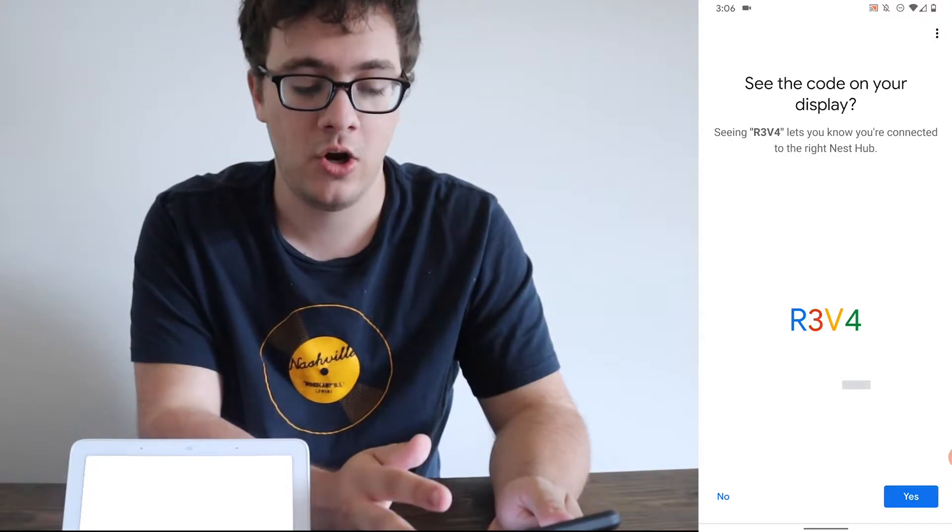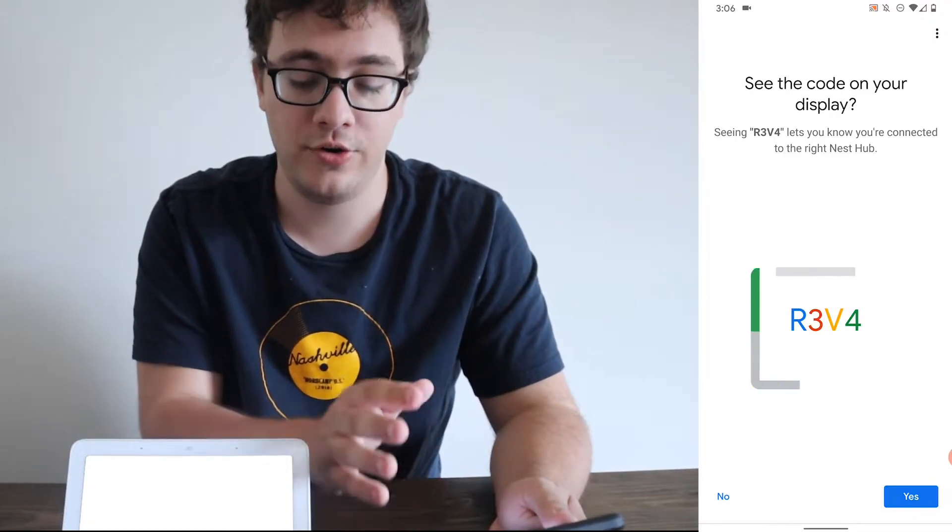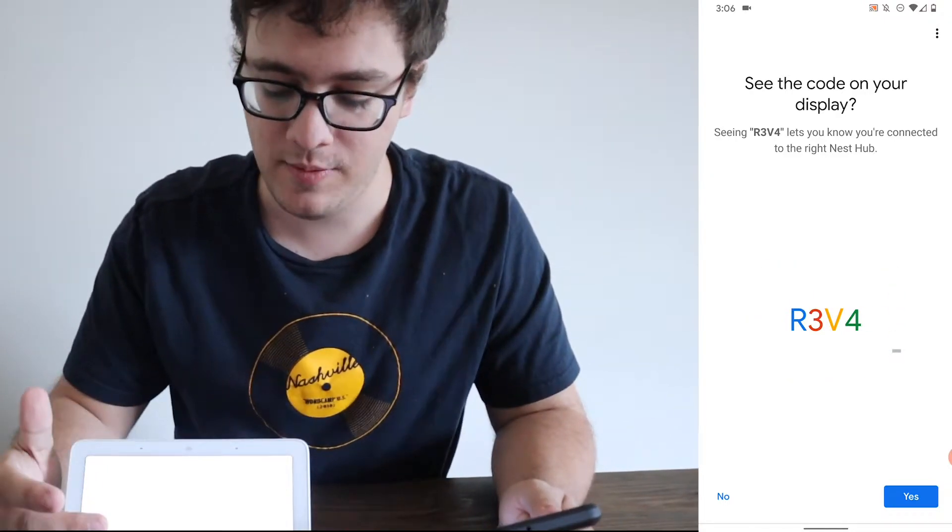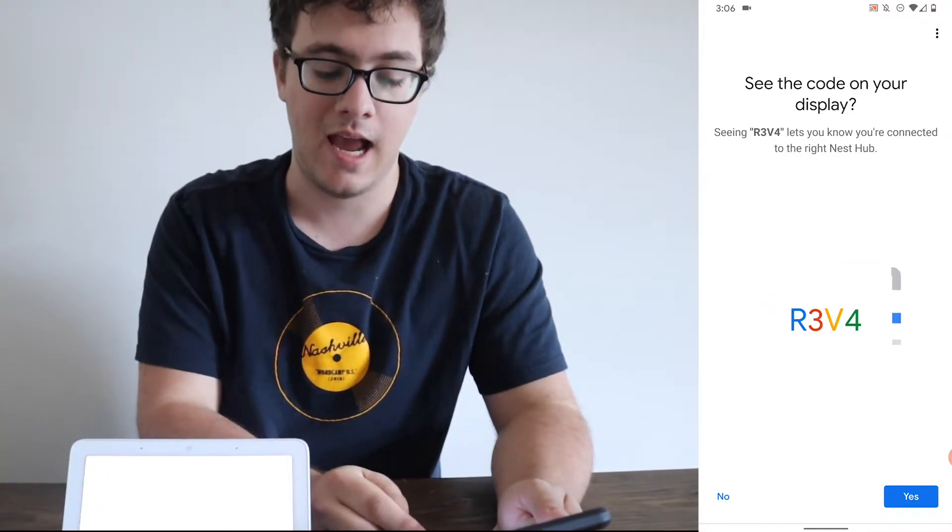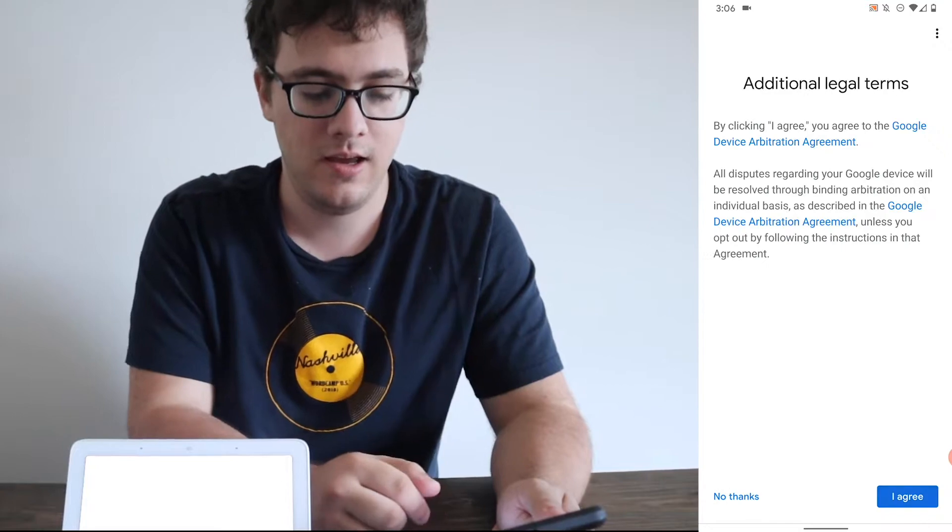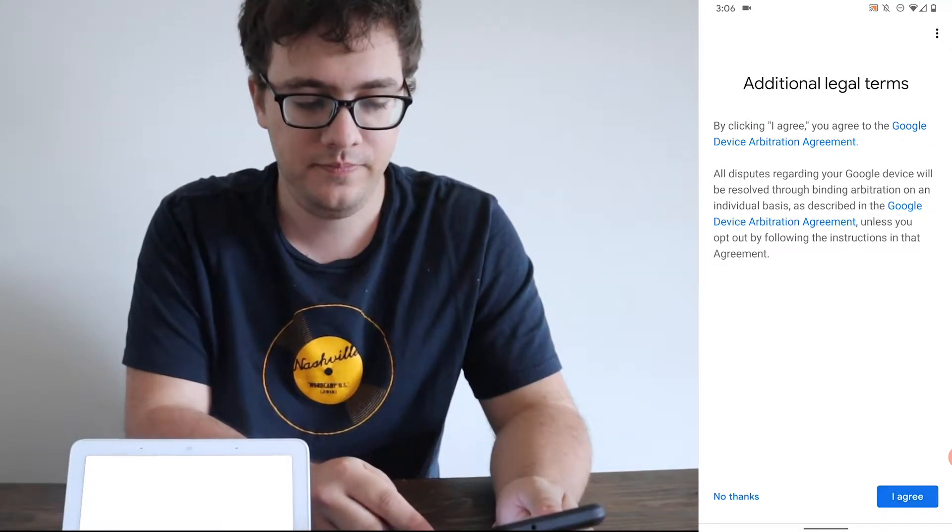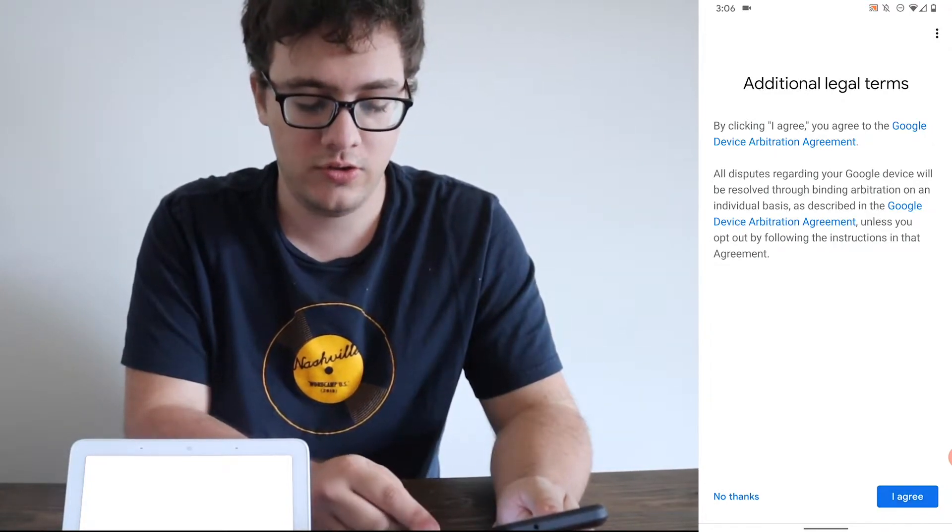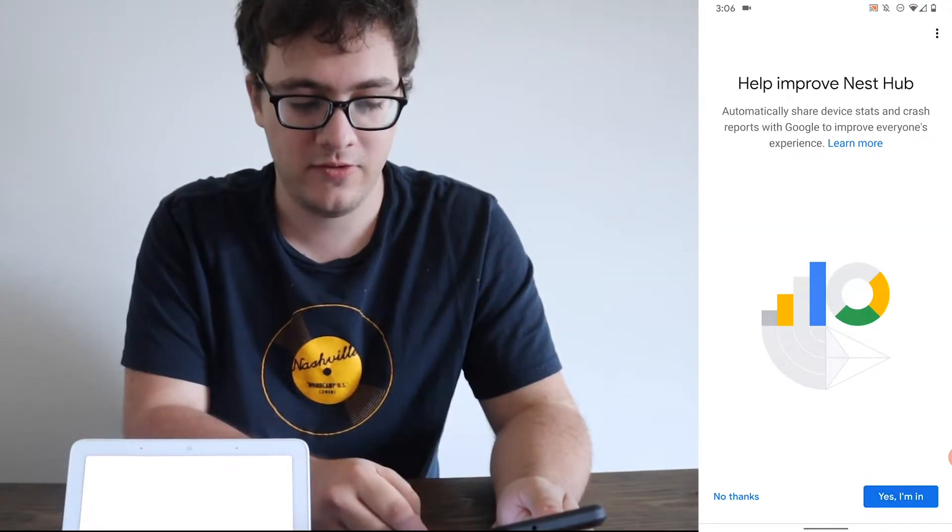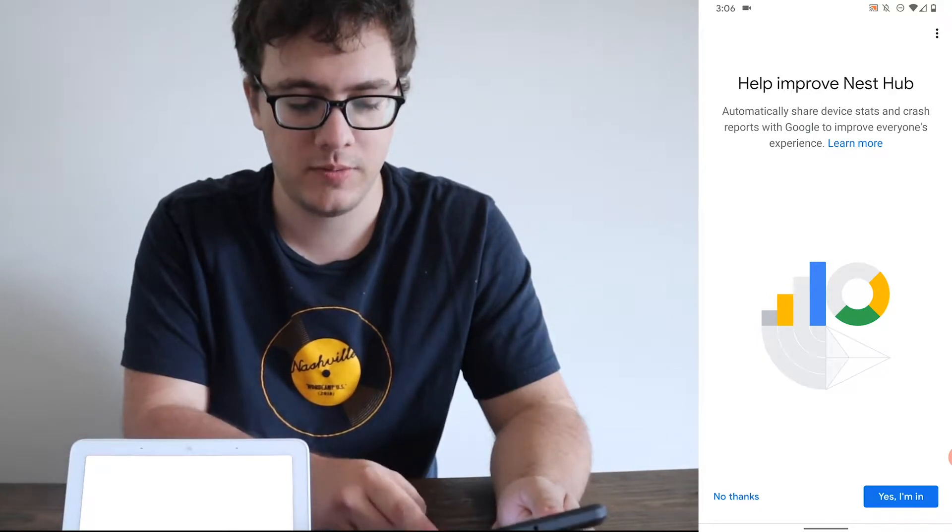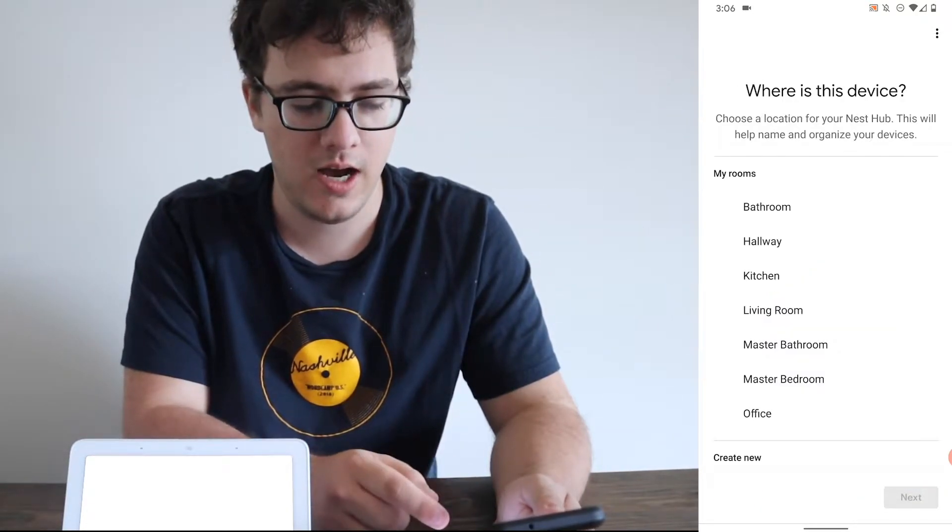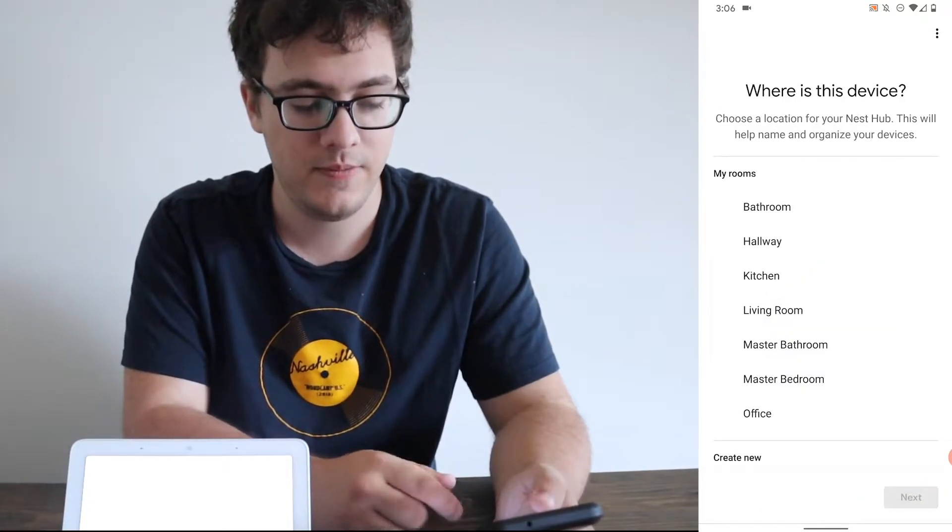It wants to double check that the code that's seen on your device is the same code that's on here. If it is, tap yes. Additional legal terms is just their privacy policy. You can choose to join their improved Nest program to collect telemetry data. I'm going to click yes.